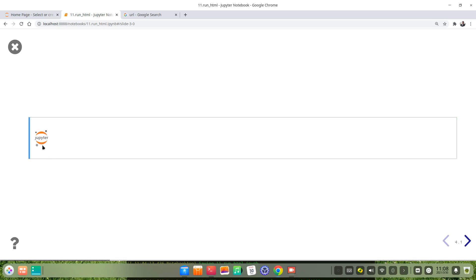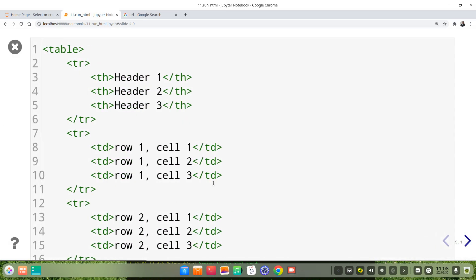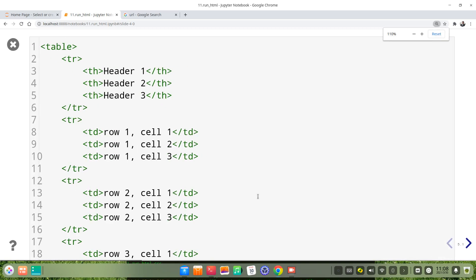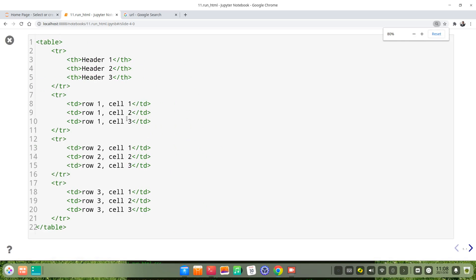This is the logo of the Jupyter Notebook. Another example is we draw a table using HTML syntax in the markdown cell. We make a three-row, three-column table.